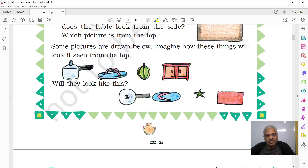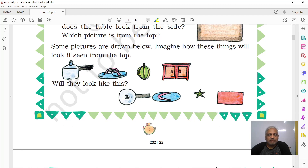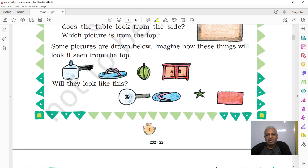Here is a chappal. When you see it from the side, you see the length and whatever flaps it may have. But when you see it from the top, you will see a V-shape from the flaps and the oval shape of the chappal.